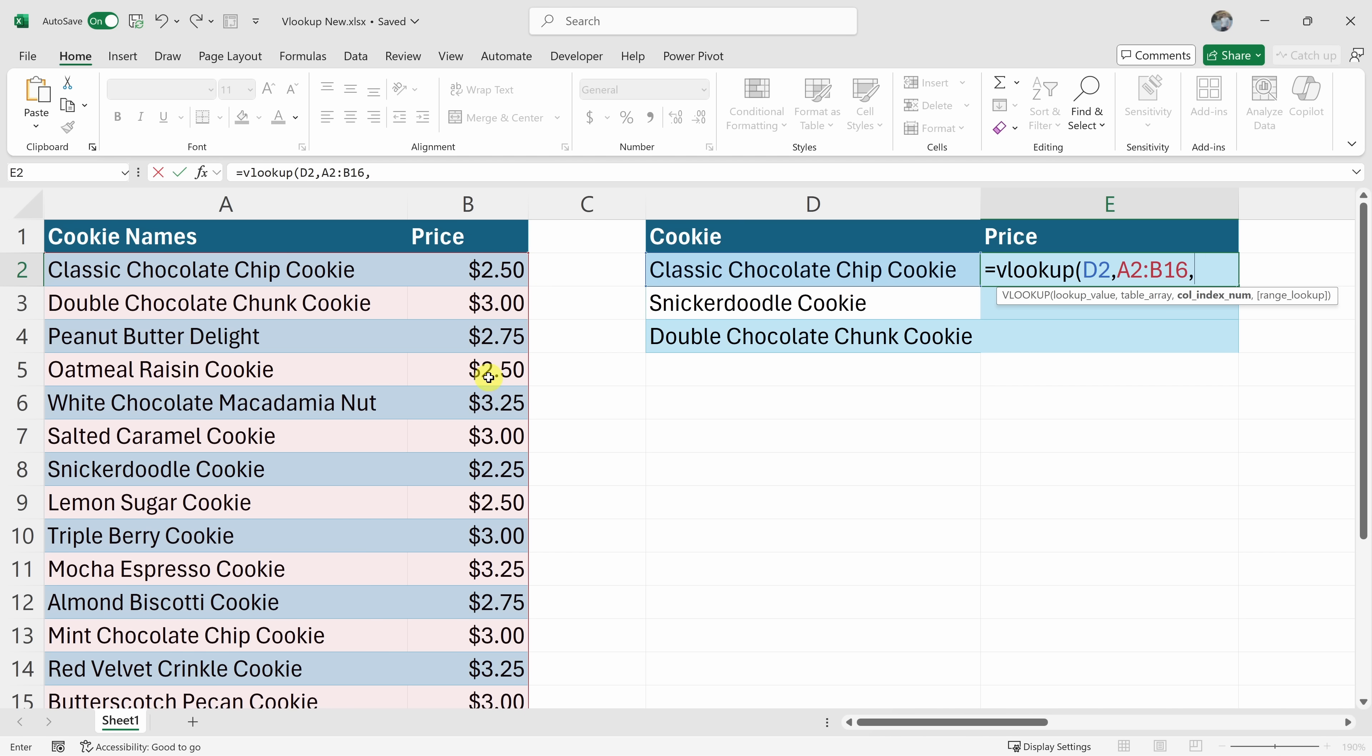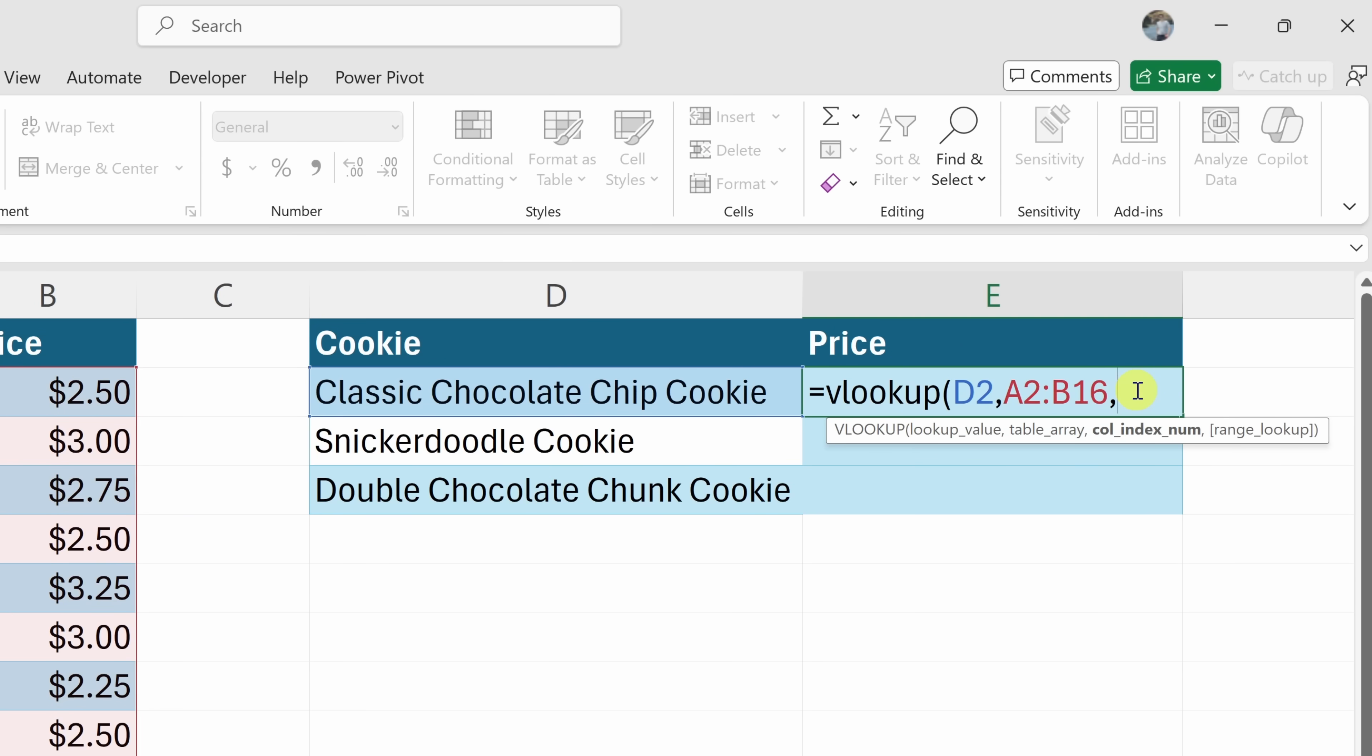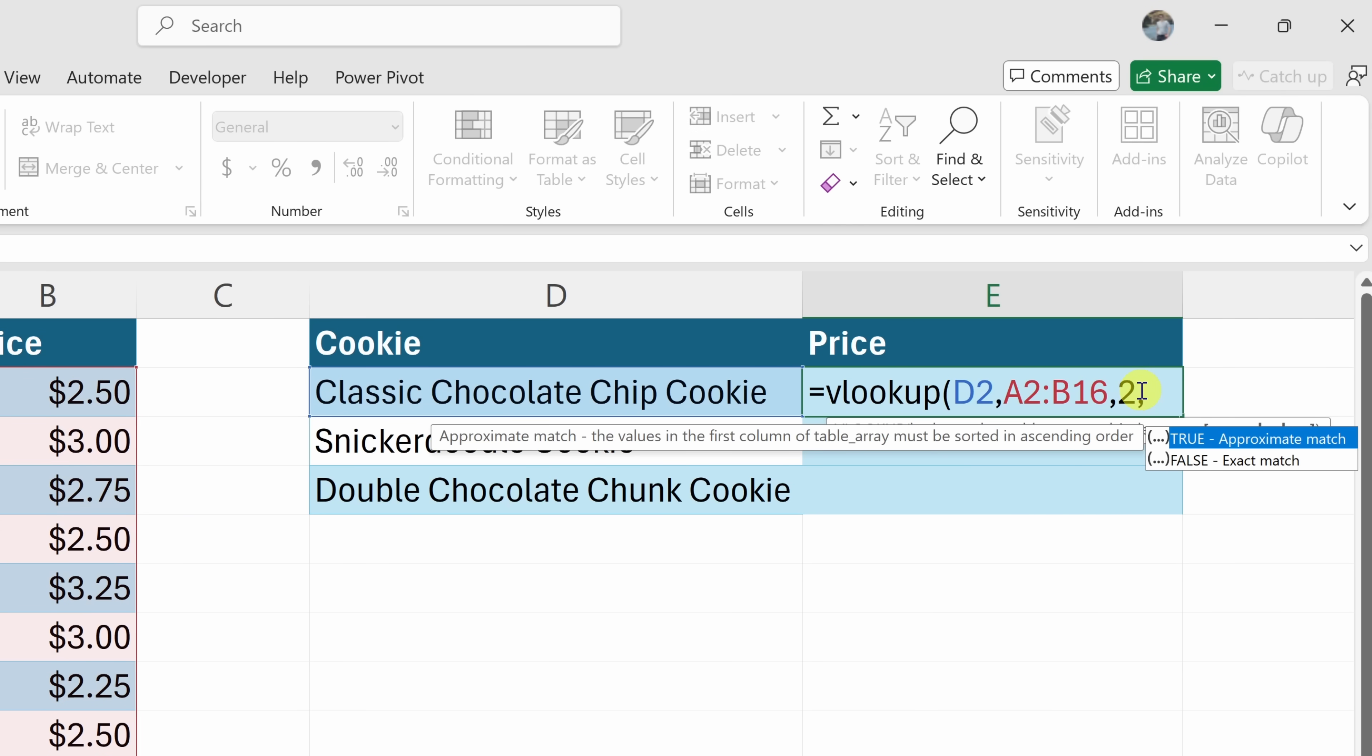So we want the second column back. Within our function, let's enter in a two. Next, enter in a comma.